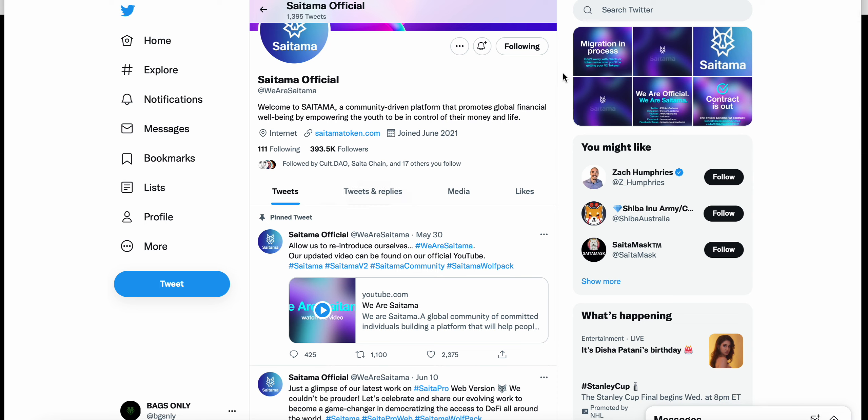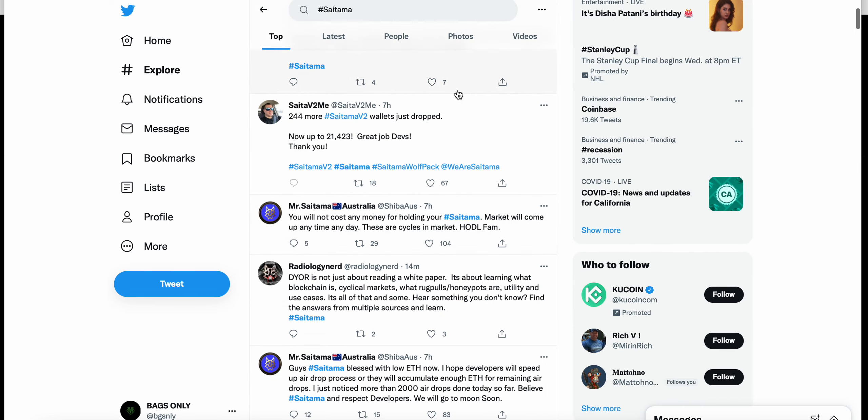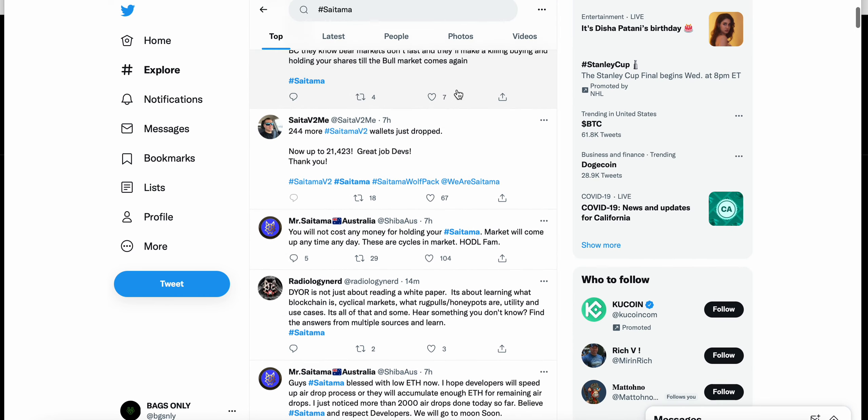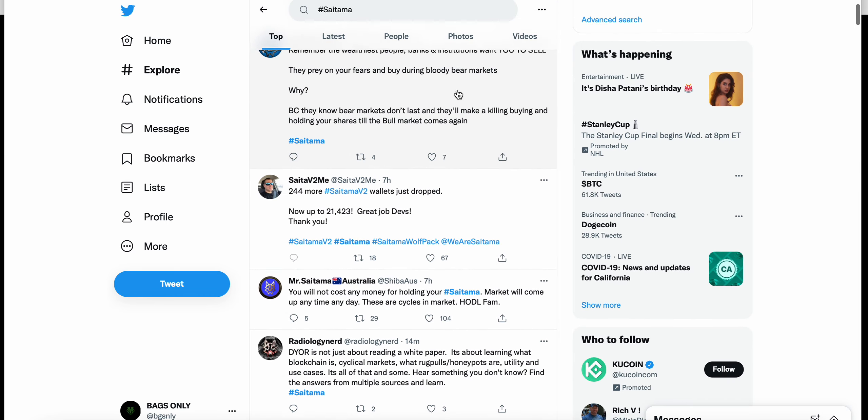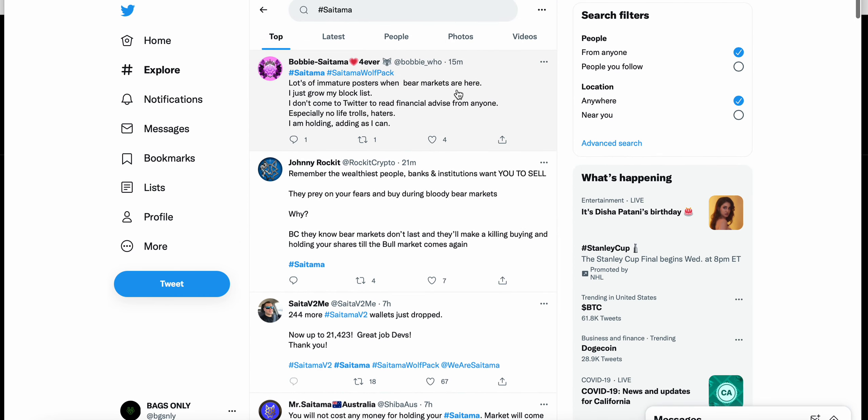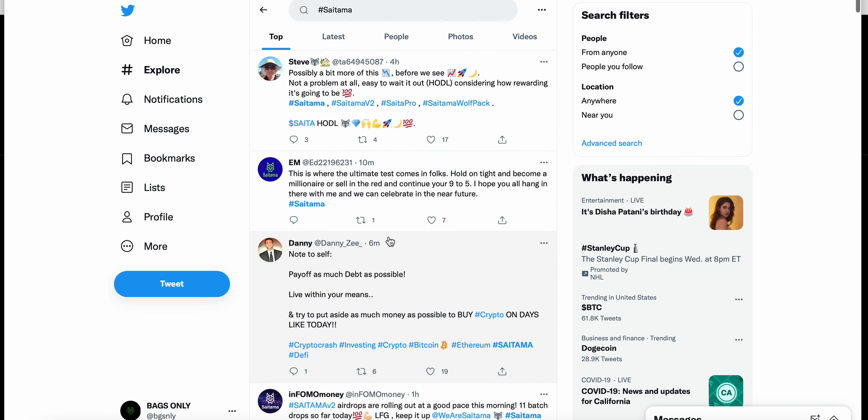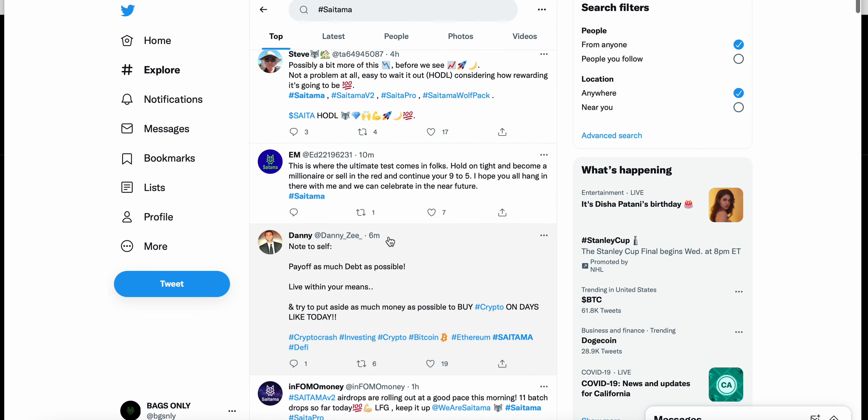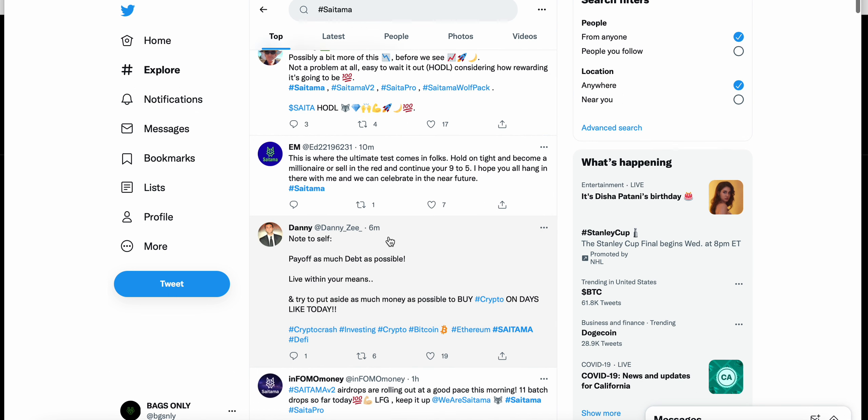Someone who was extremely bullish and still wants to be bullish on Saitama long term. If you take a look at Twitter here, you can see the amount of people talking about Saitama is quite a bit. It's kind of a lot of bullishness and bearishness at the same time, similar to kind of where I'm at.